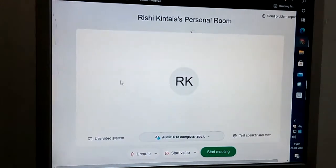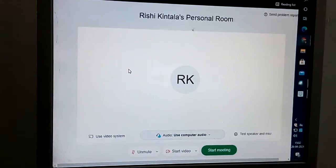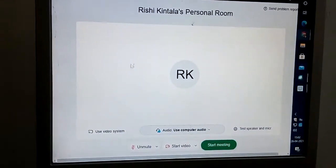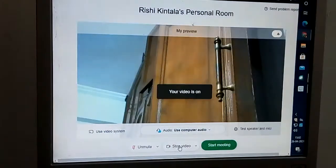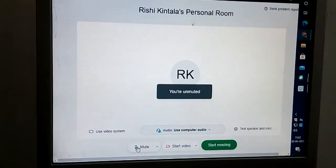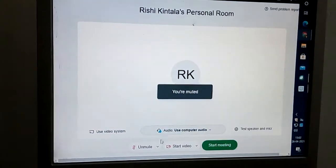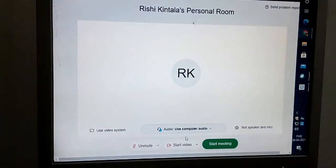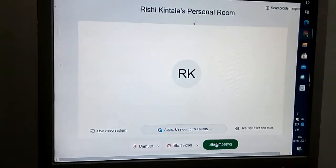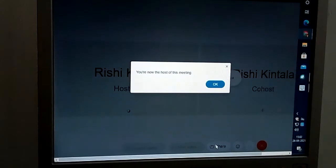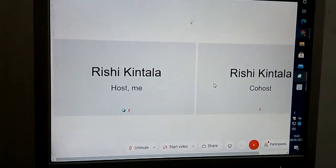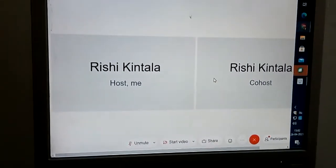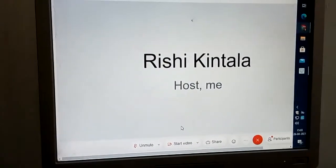It's showing which side the camera is facing. We just have to click on 'Start Meeting' right down there. If you want to mute your mic or turn off your camera, there are options down there. Click 'Start Meeting' to join. Now it says you're the host.